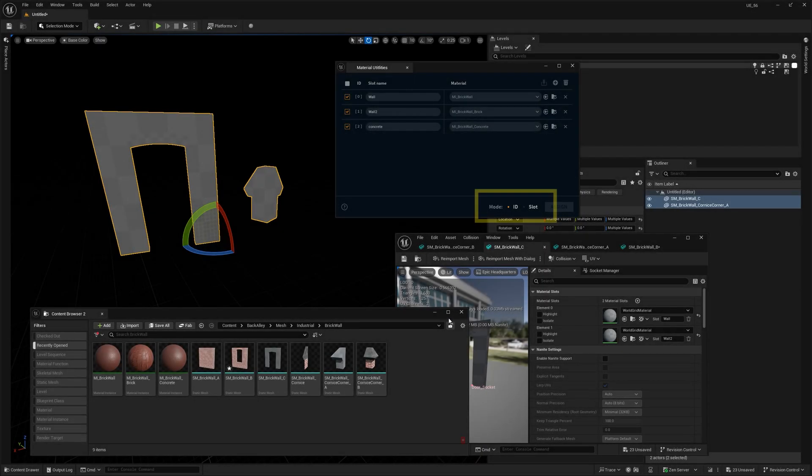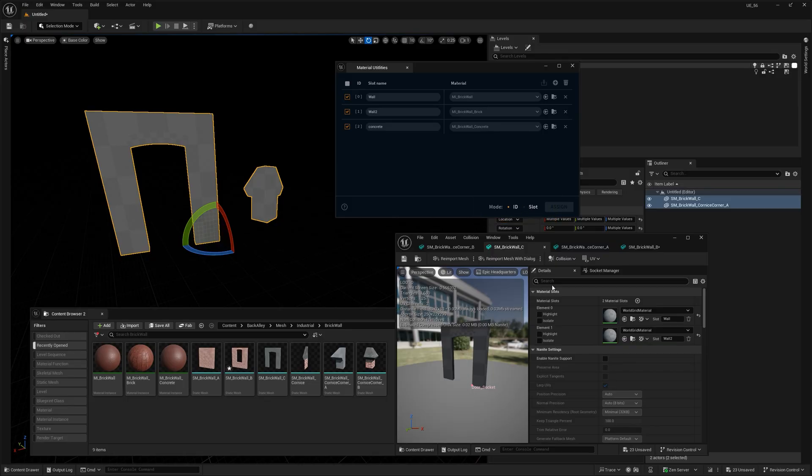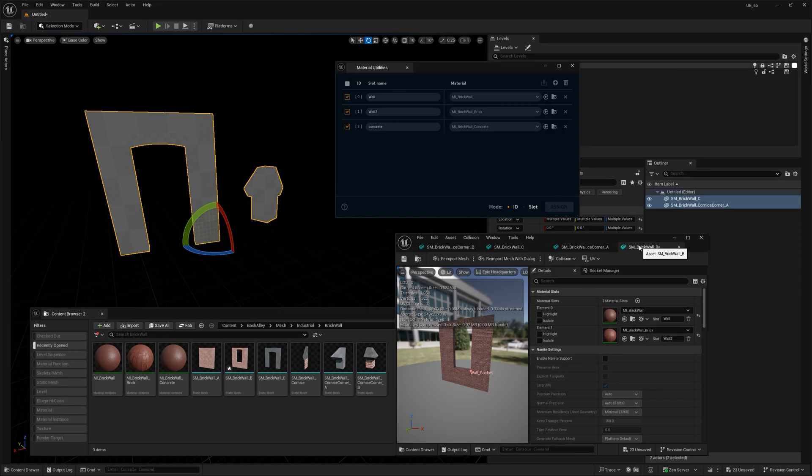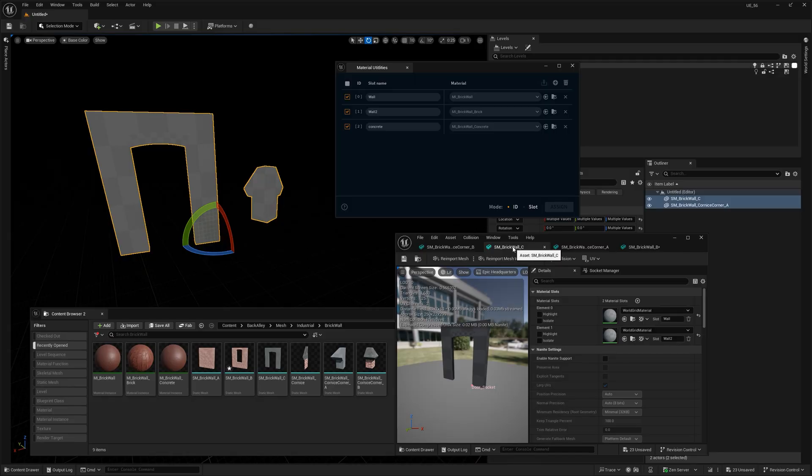Now, there are two assignment modes in the tool, by ID and by slot name. We've already covered the first one. It just uses the material index number to decide which material goes where. But that sometimes can be unreliable, especially if your meshes don't all have the same number of materials.